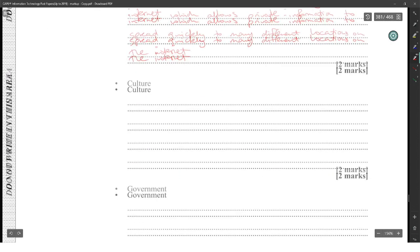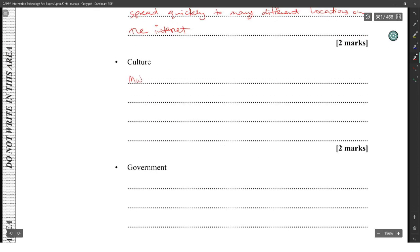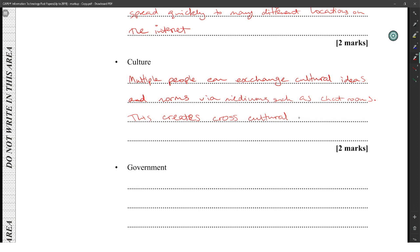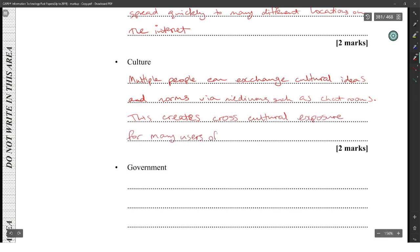Regarding culture, multiple people can exchange cultural ideas on the internet. This creates what is called cross-cultural exposure for many users of the internet.